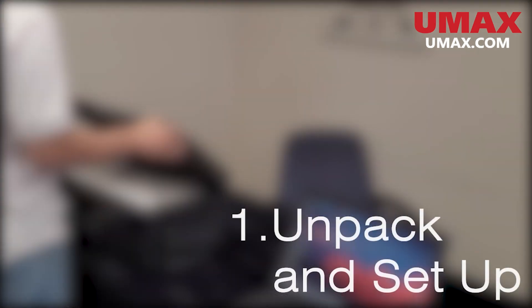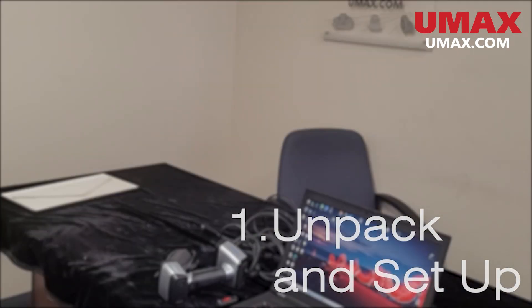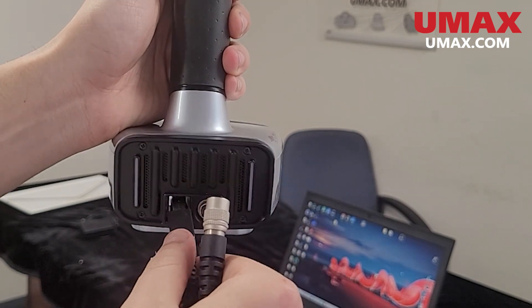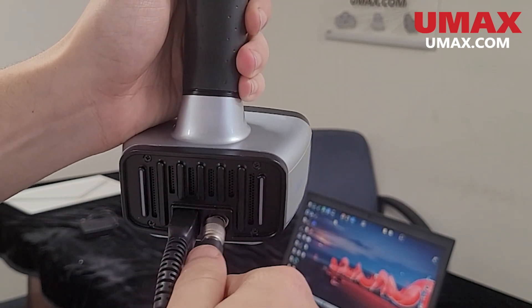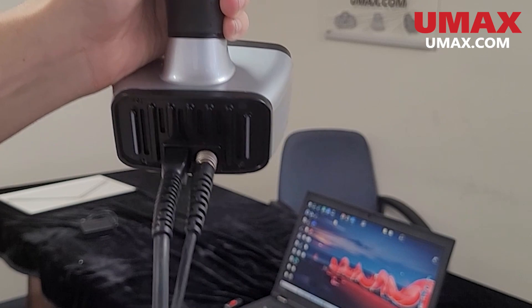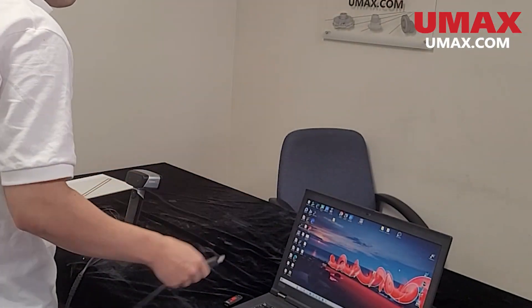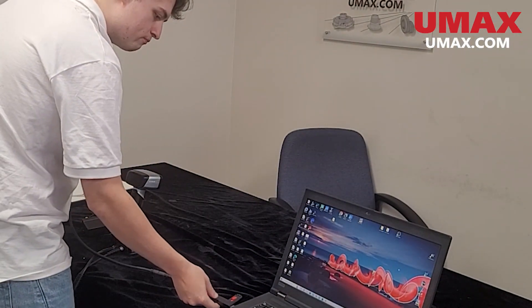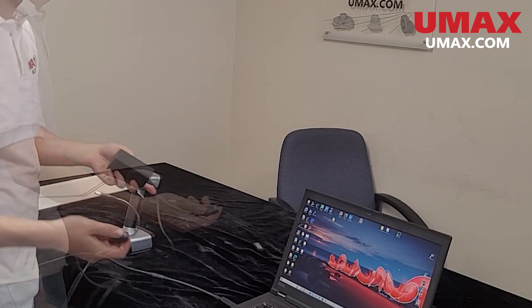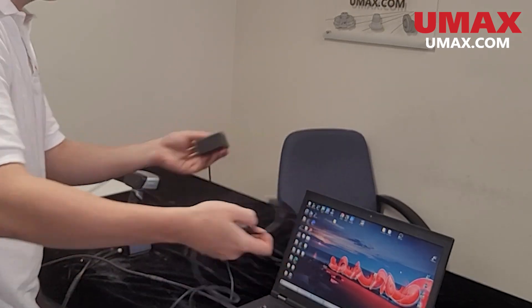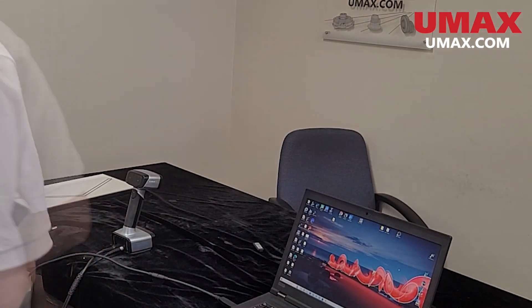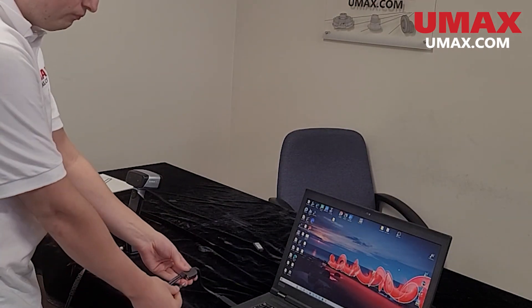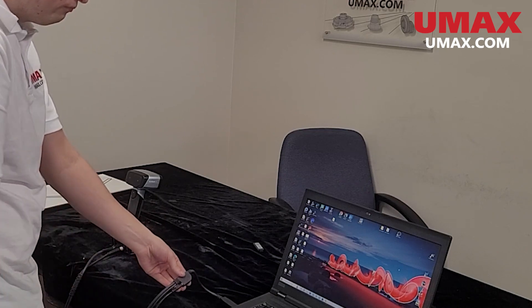First thing we're going to do is unpack our scanner. Plug the forked side of the data cable into the scanner, then plug the USB end into your computer. Then plug the power adapter into the power outlet, then plug it into the power port of the data cable. You should see the scanner light up.